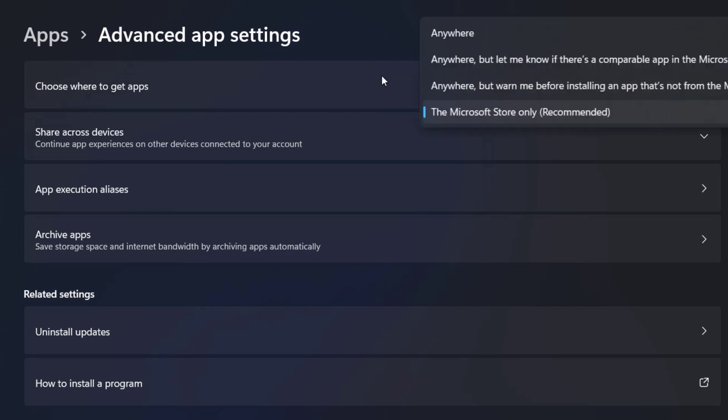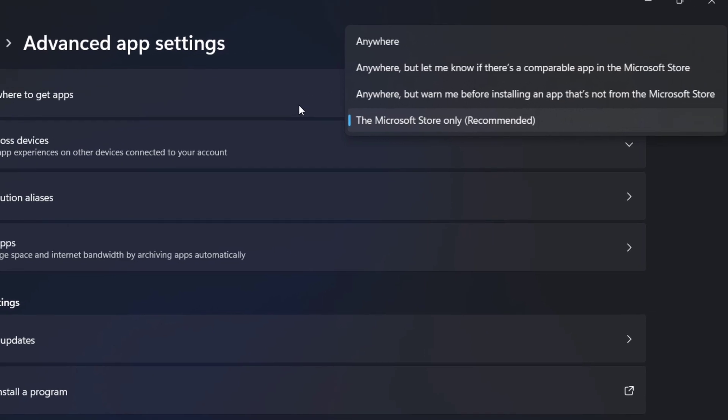We have options here: anywhere, anywhere but let me know if there's a comparable app in the Microsoft store, anywhere but warn me before installing an app that's not from the Microsoft store, and the Microsoft store only. That was the recommended option here.